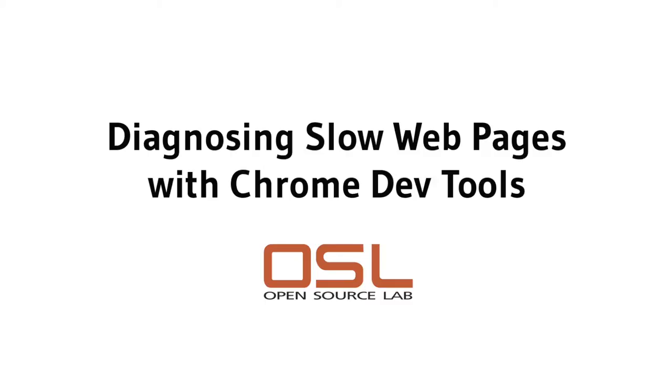Hello, my name is Jeff with the Open Source Lab, and today we'll be talking about using Chrome DevTools to analyze a slow-loading web page.